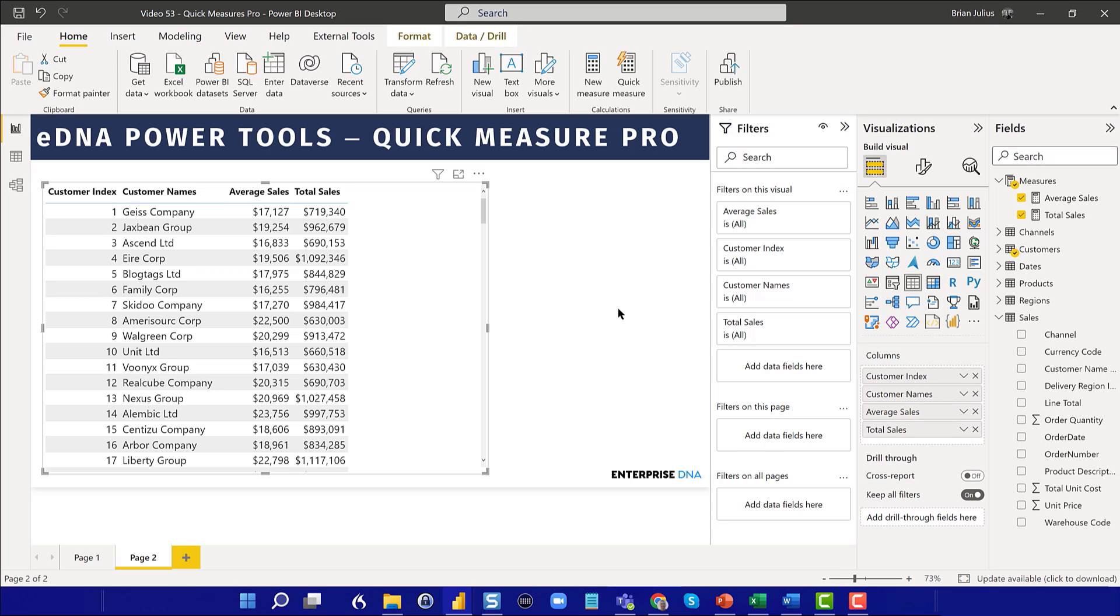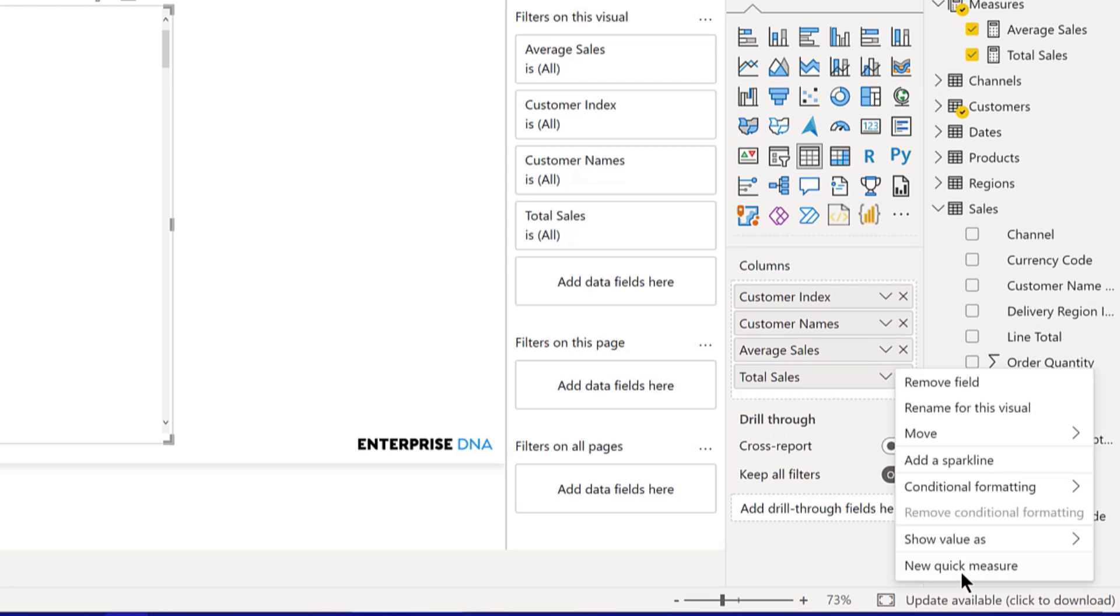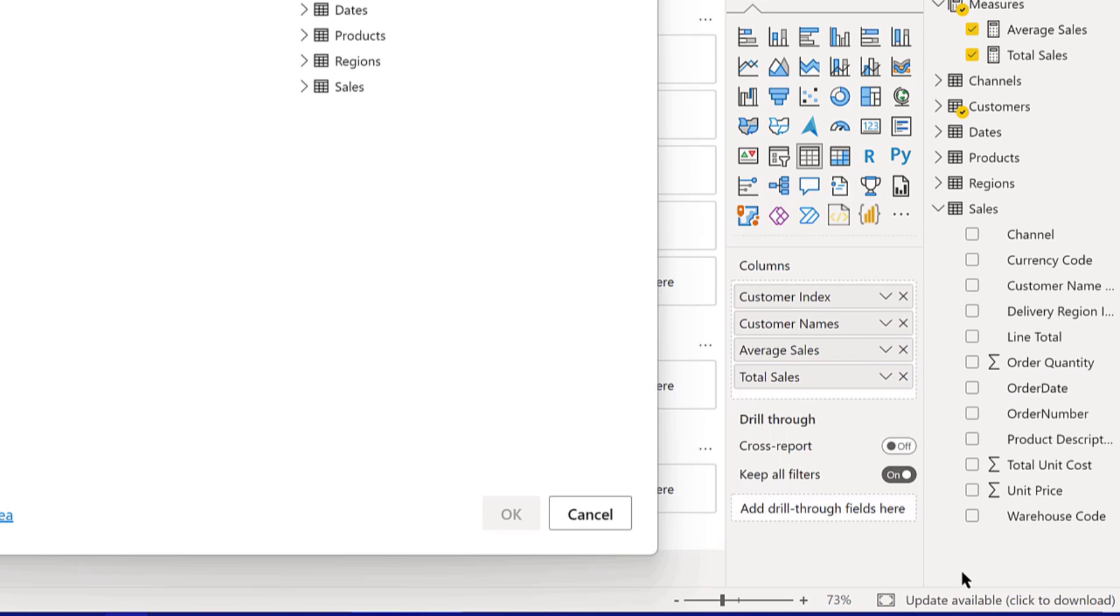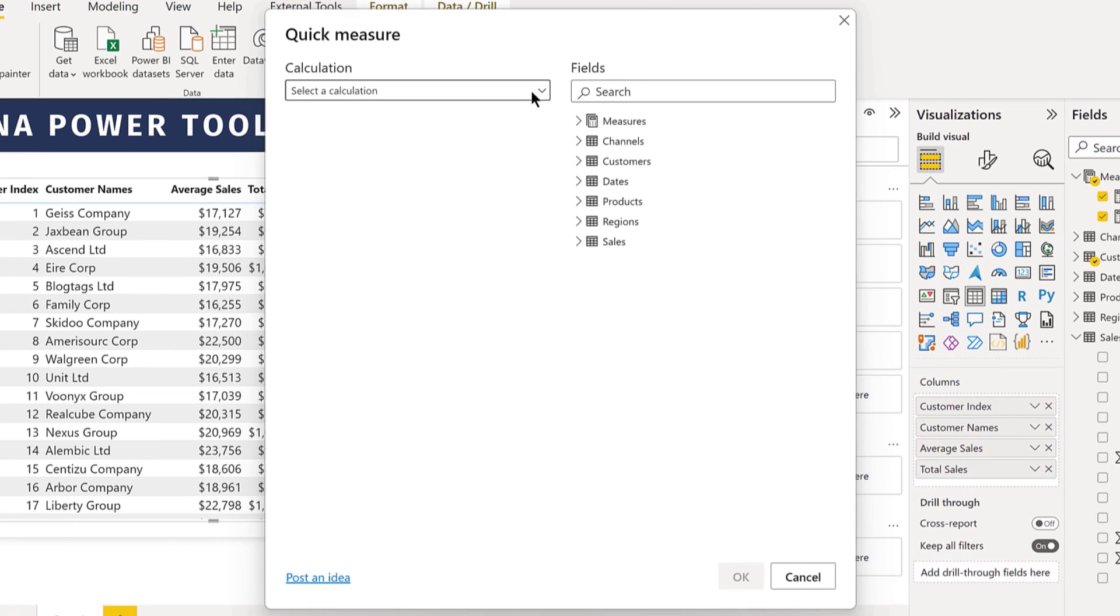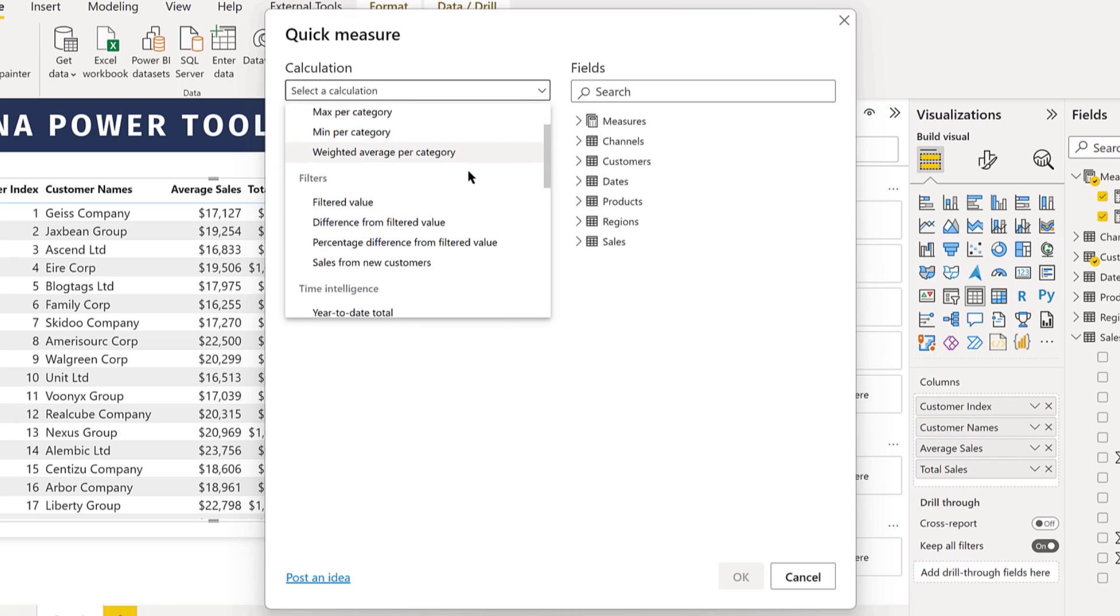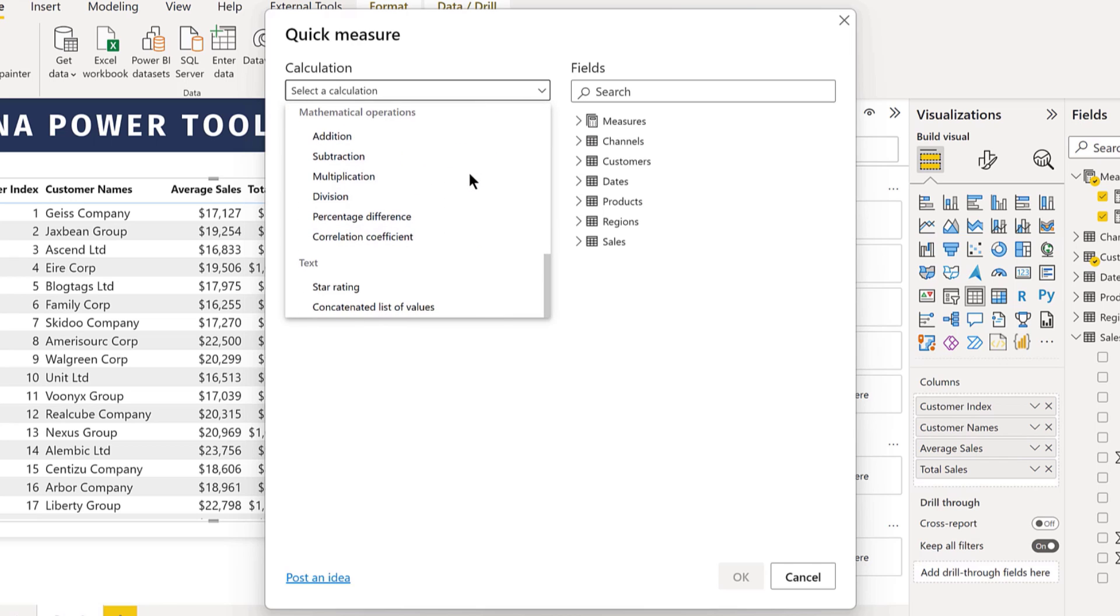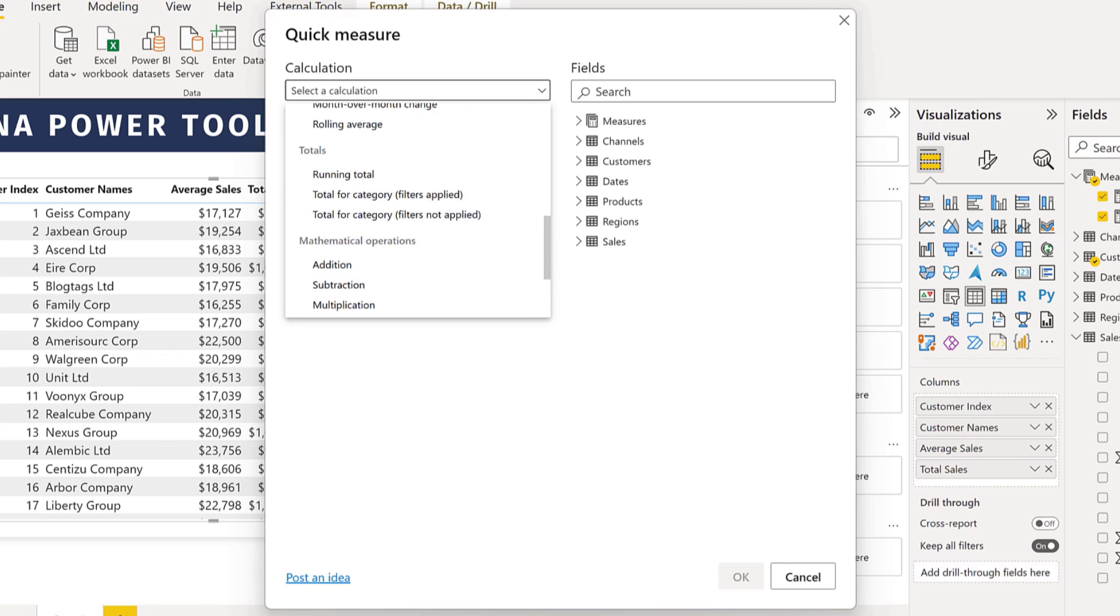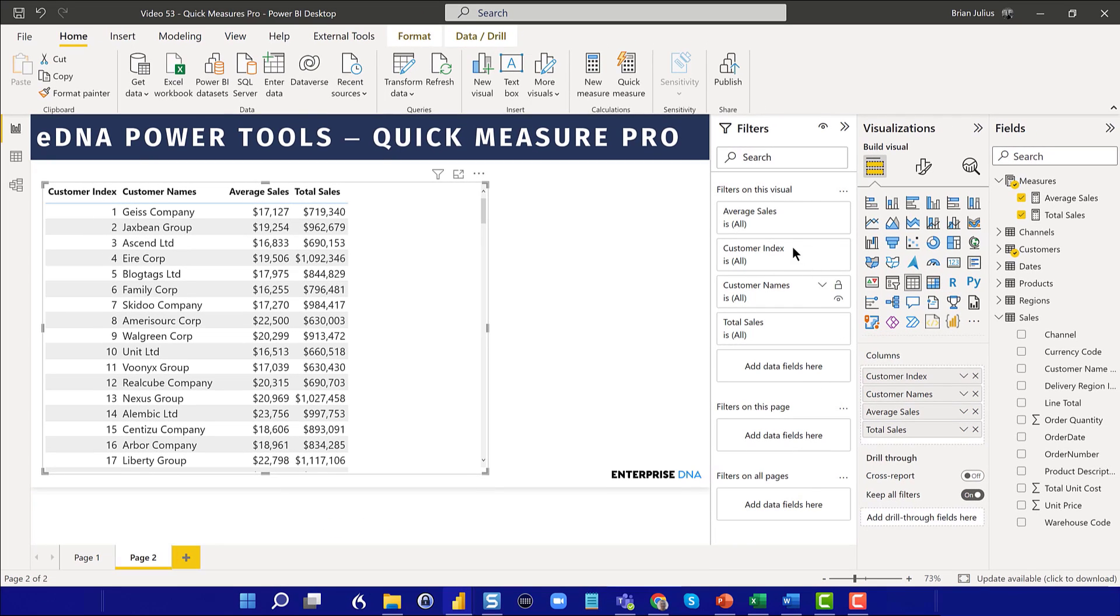But the type of Quick Measure that we're going to be talking about today are really explicit DAX measures that could be classified as DAX patterns. And Microsoft has built into Power BI probably a few dozen of these Quick Measures that you can select. And they're pretty limited. And I frankly don't use them that much because they're kind of buried in the menu. And it's often just easier to do it other ways.